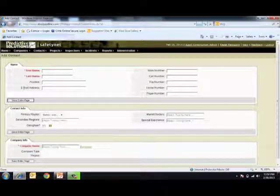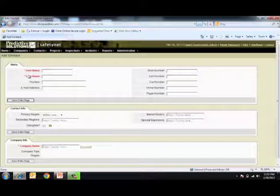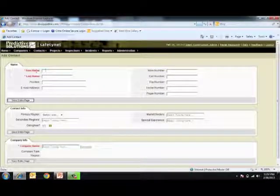Once you arrive at the screen, you'll notice that there are both mandatory and supplementary screens that need to be filled out. The mandatory ones are noted in red with asterisks.